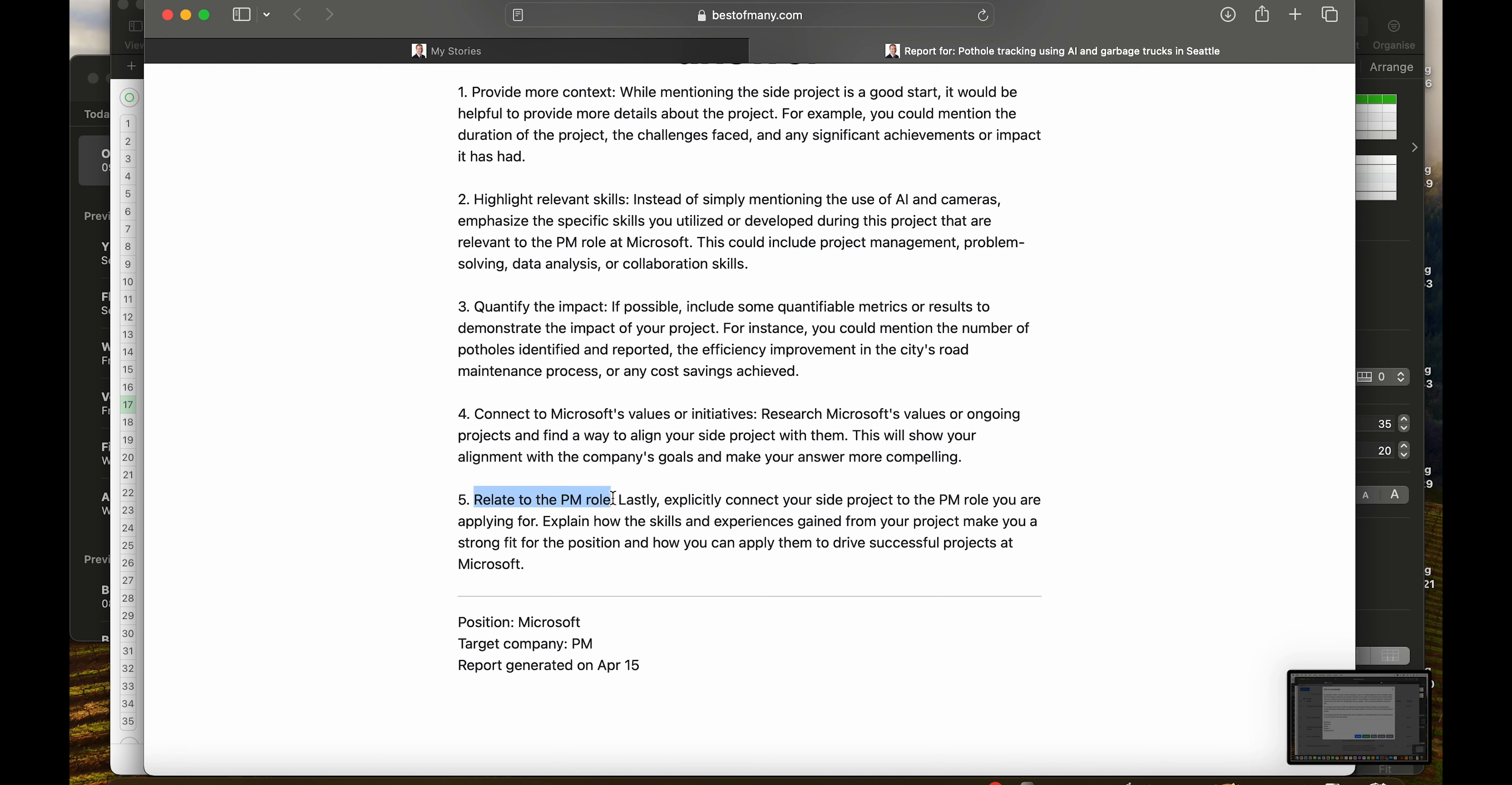And number five, relate to the PM role. Always in a job interview, it's a good idea to sell yourself on your strengths.